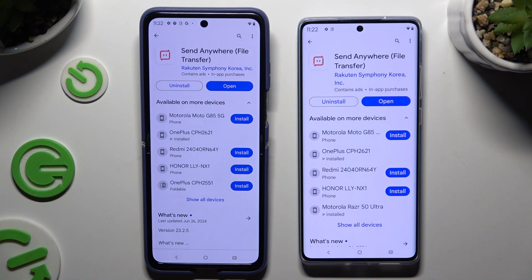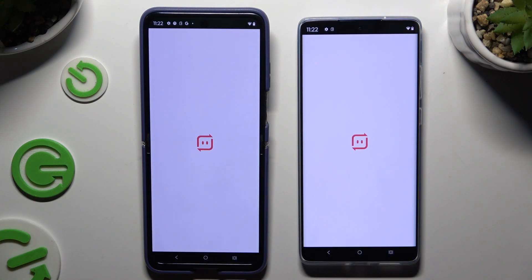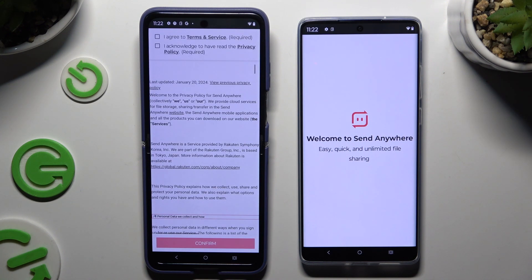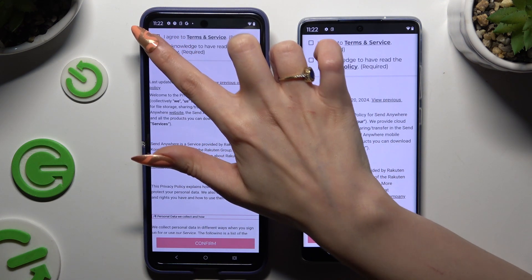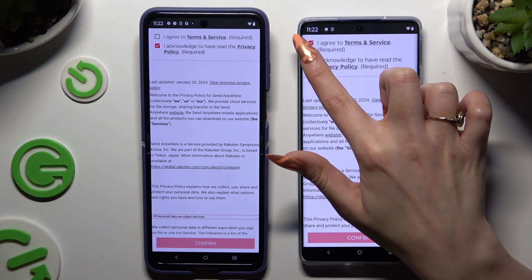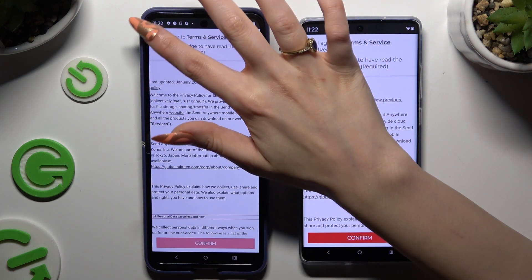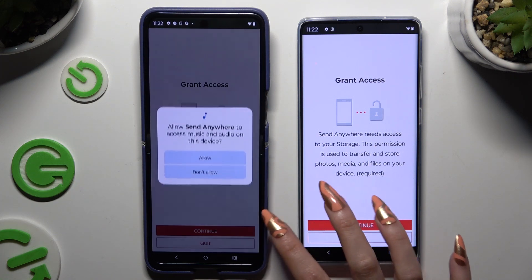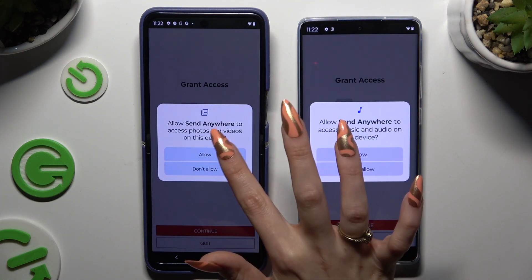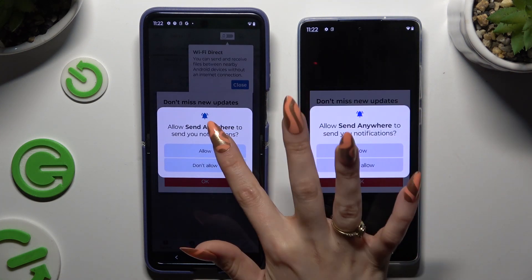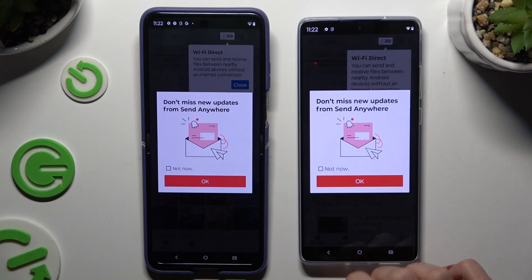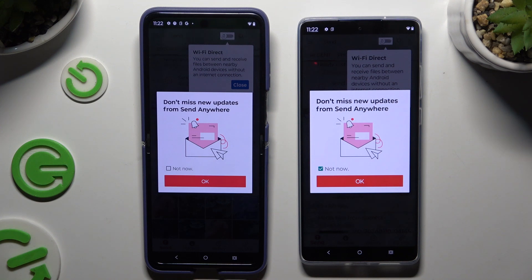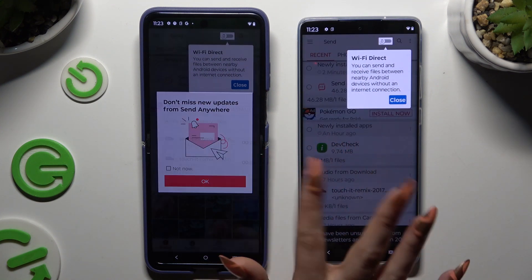When it's ready, launch it. Then tap on the same options in both apps to set them up. Firstly, agree and acknowledge, then confirm and continue. Allow the required permissions. In the window about new updates, tap on 'Not Now' or close it right away by hitting OK.